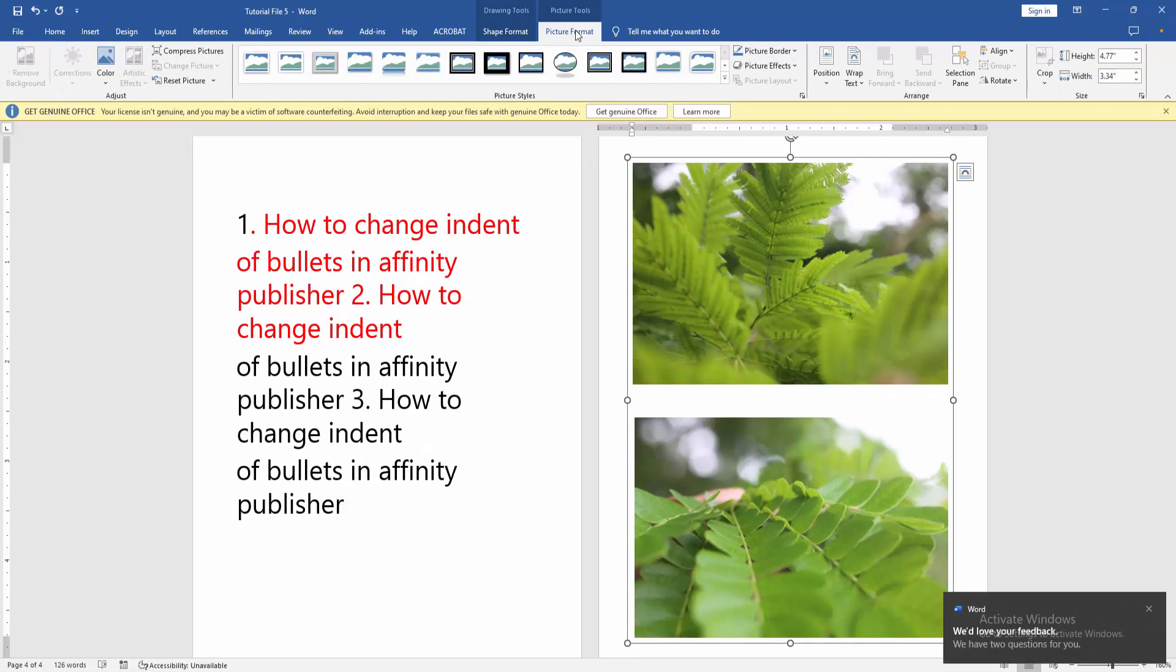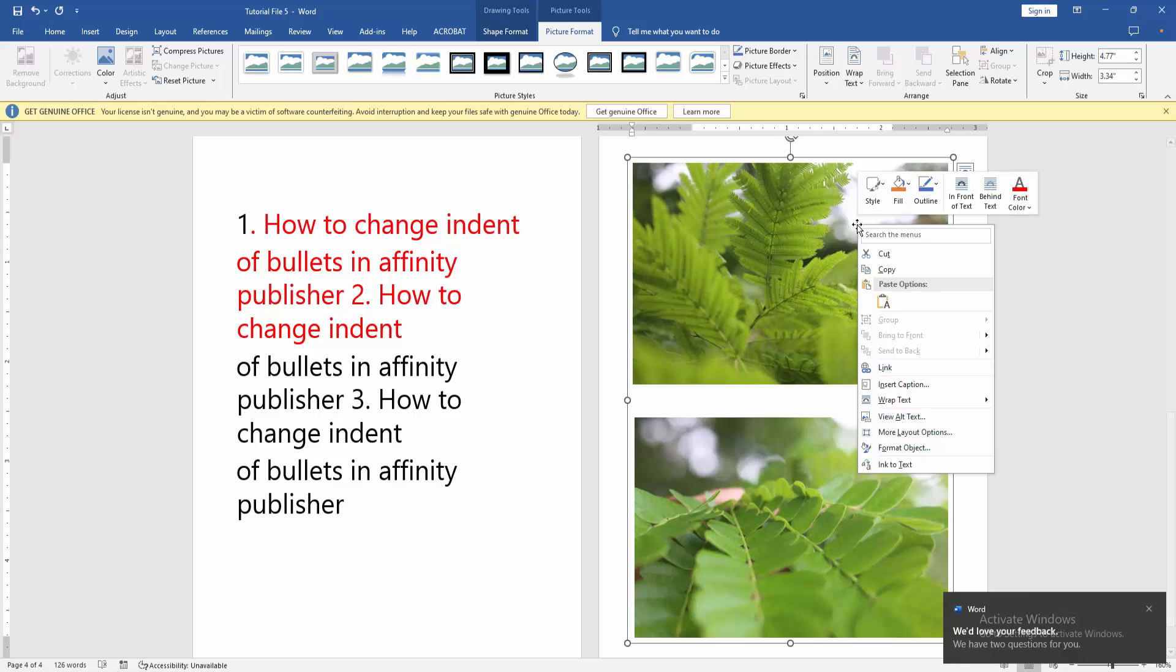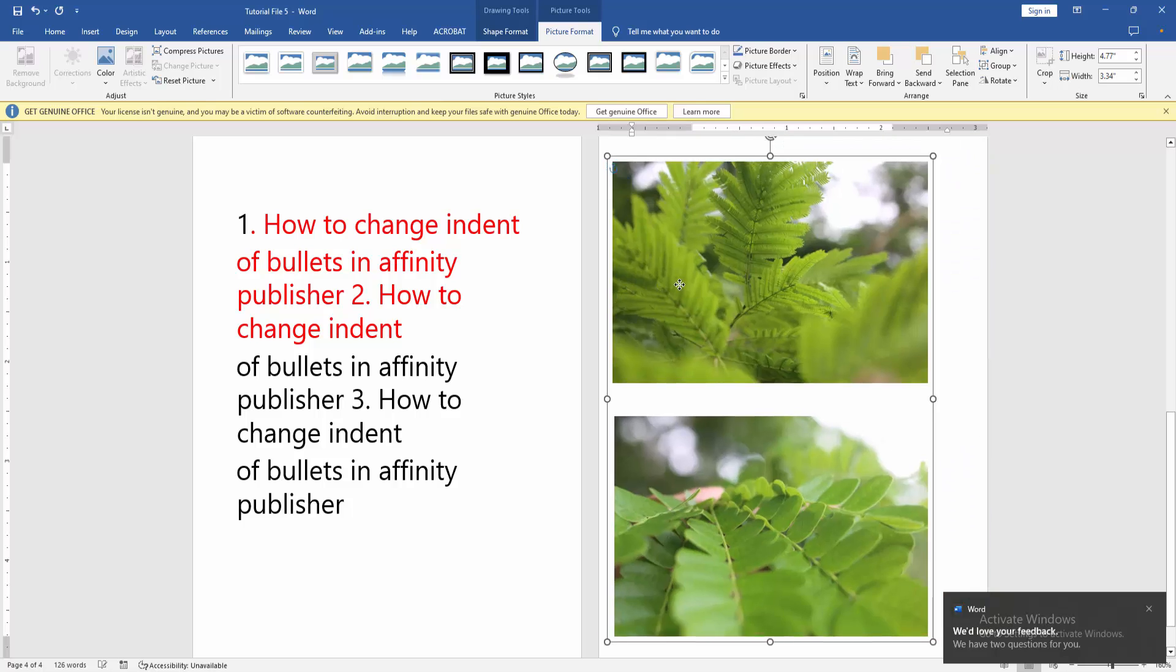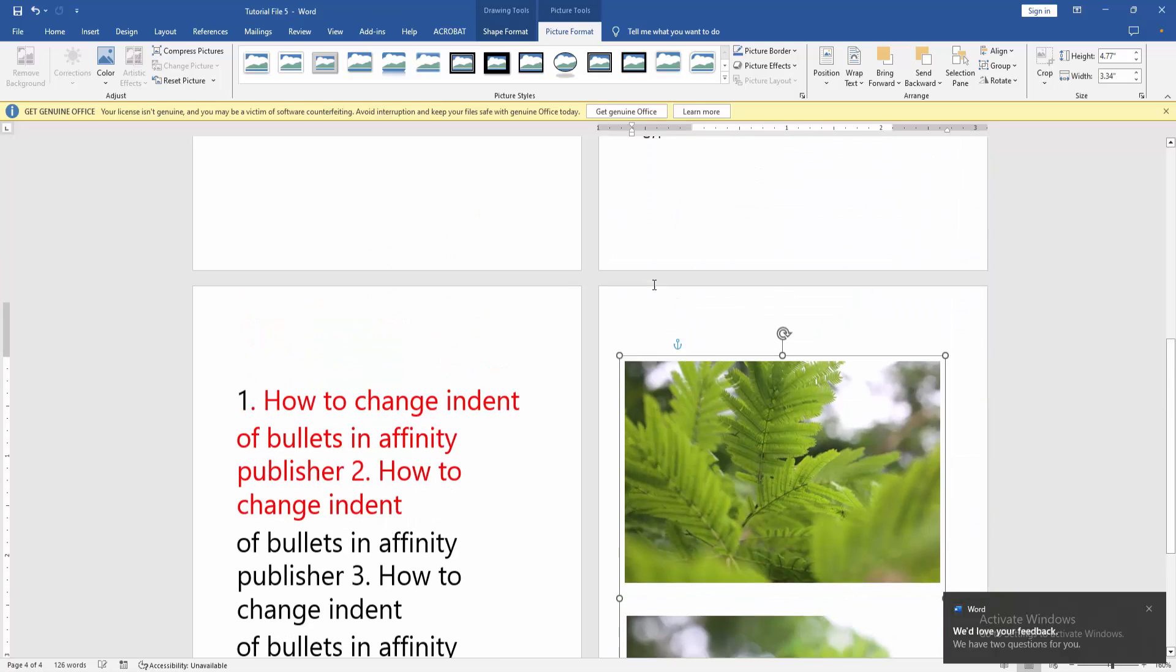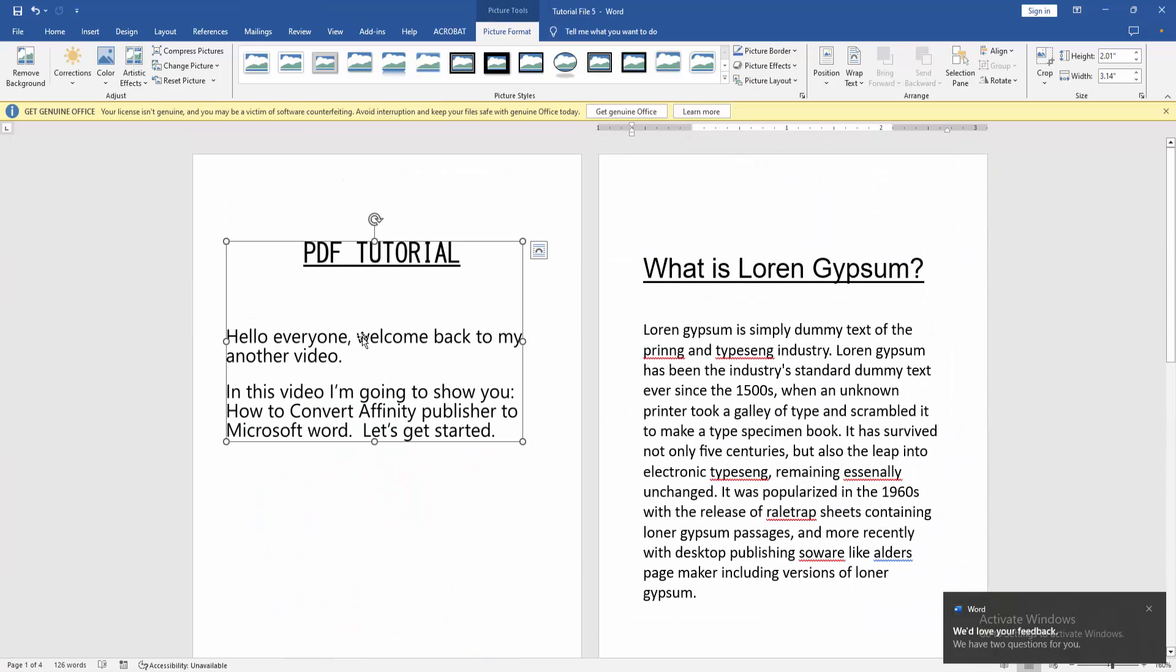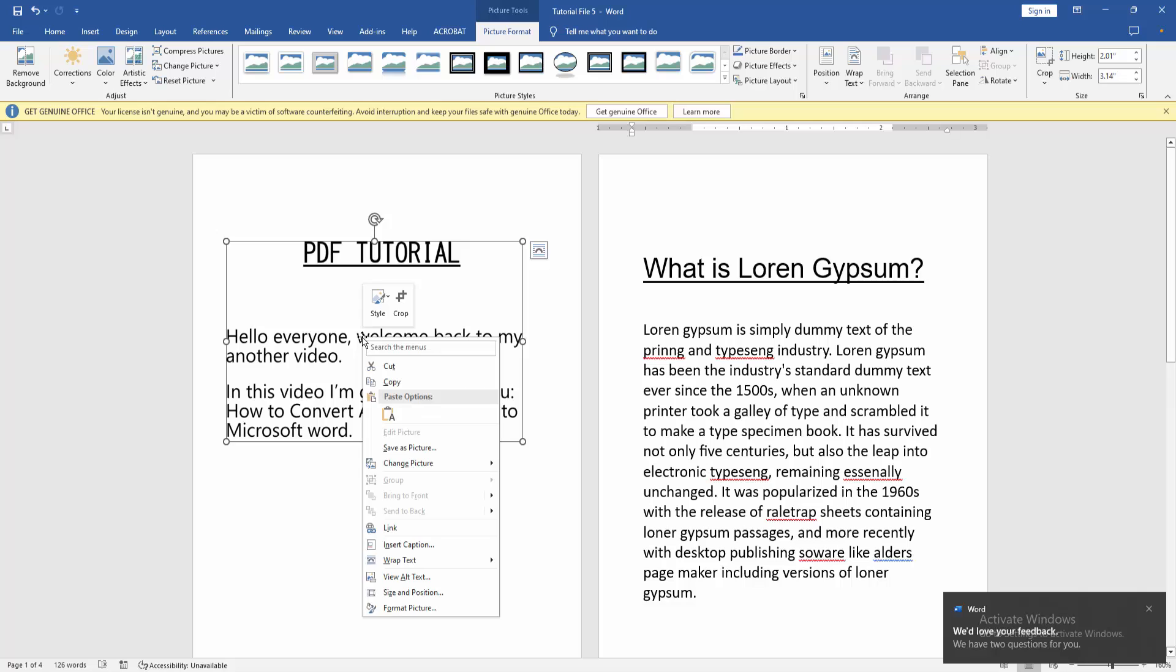Click the image, then go to the picture format menu. Click the right button on your mouse and then grab this image in front of text. Then move this image. Now we can see we converted Affinity Publisher to PDF file very easily.